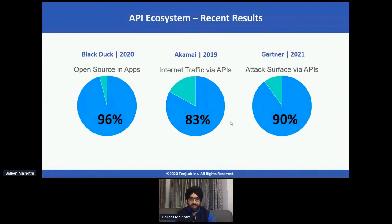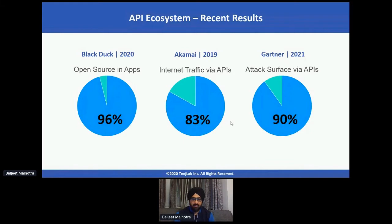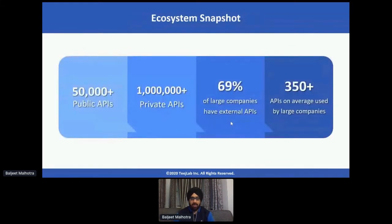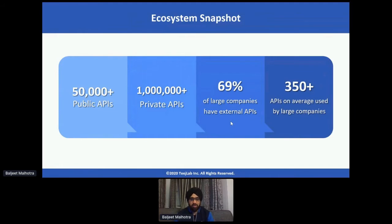Gartner published recently that by next year, a majority of the attack surface is going to move to APIs. This is really important from a volume perspective as well. How many APIs are we talking about? Thousands? Hundreds of thousands? Perhaps millions in the future? Some believe we are already heading toward millions of APIs.